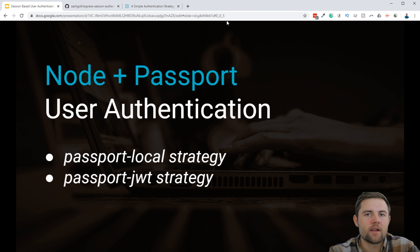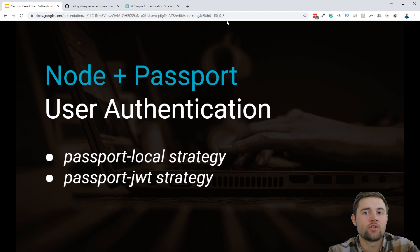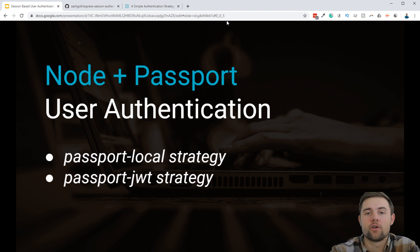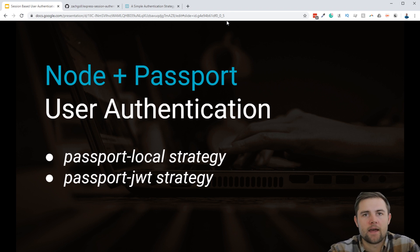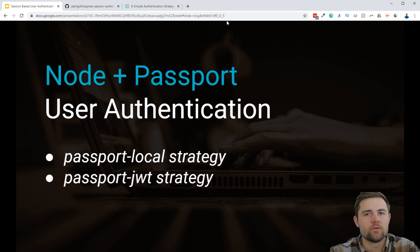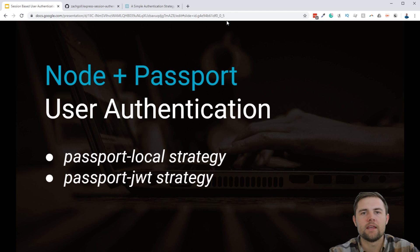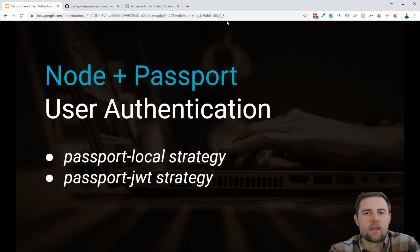The way that I've set this up is in a series of videos. We're first going to jump into what your authentication options are in general — things like JWT, username and password, OAuth, and even some custom strategies that you can use to authenticate your users.